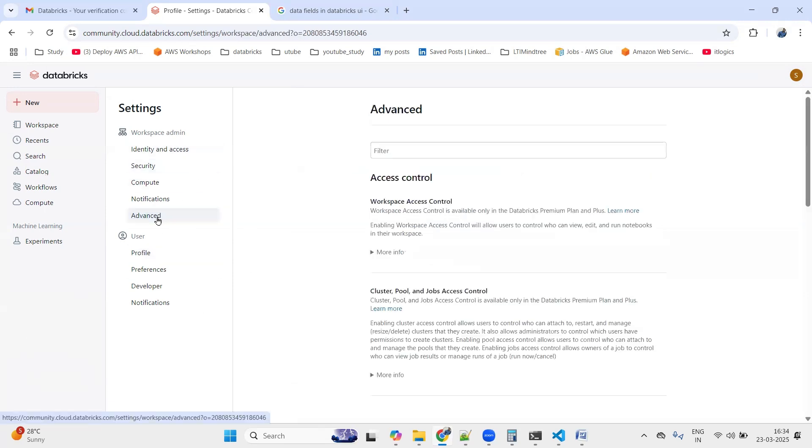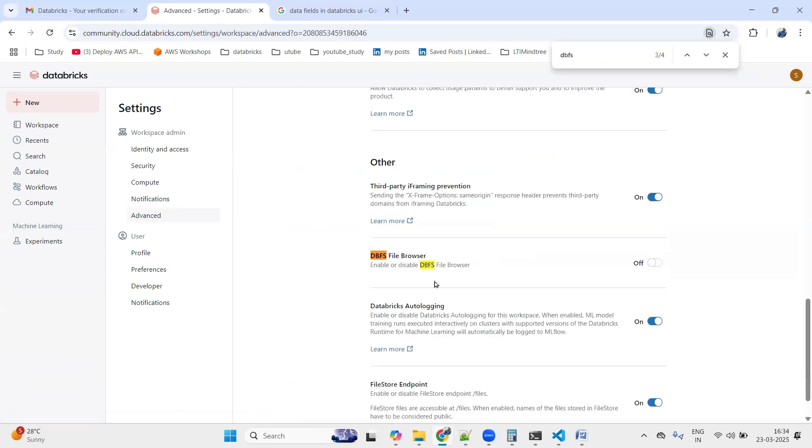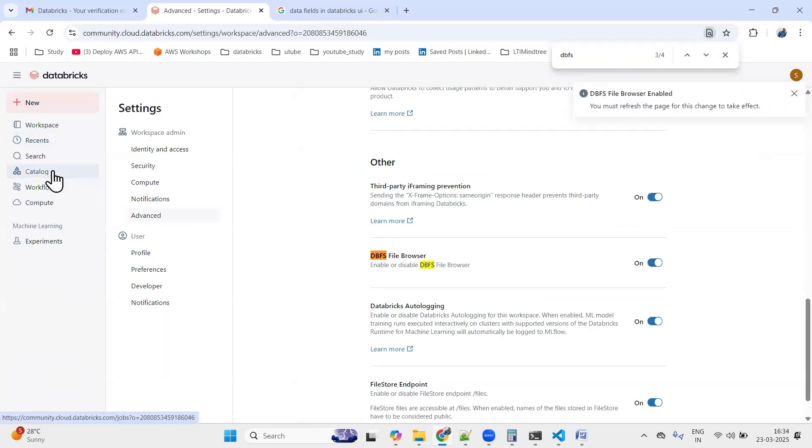In Settings, you can see that there are various options available here. You need to click on Advanced, and if needed you can just search for DBFS and you will get this option: DBFS File Browser. You just need to enable it.